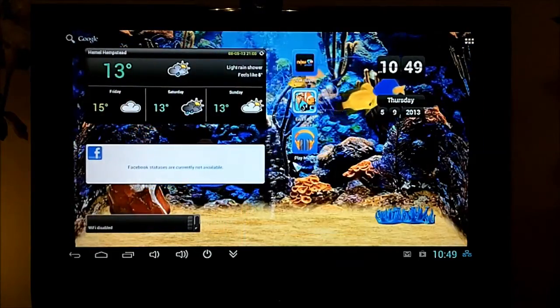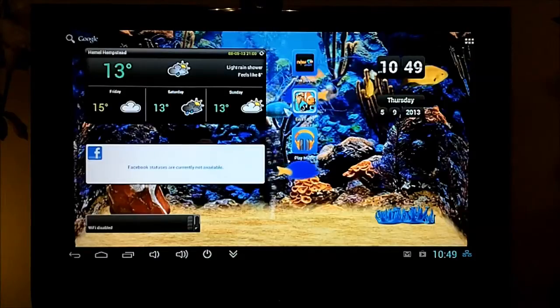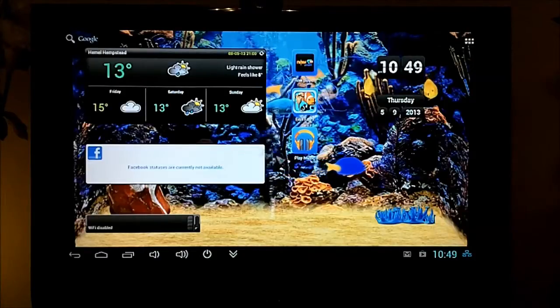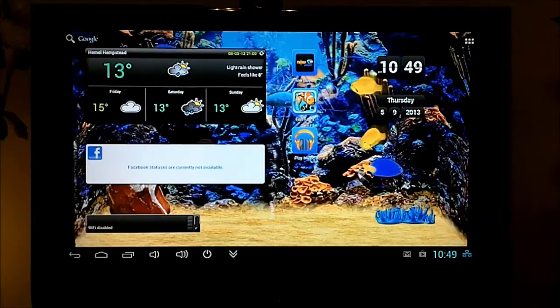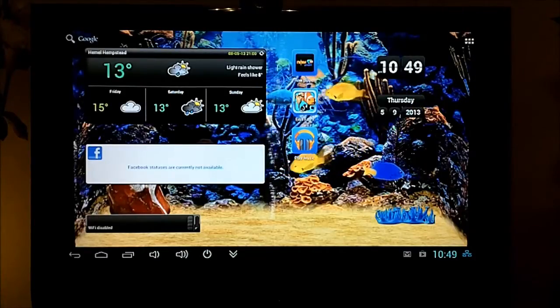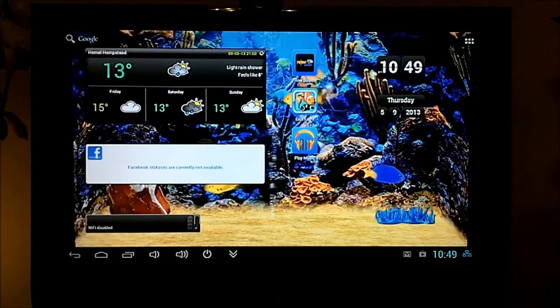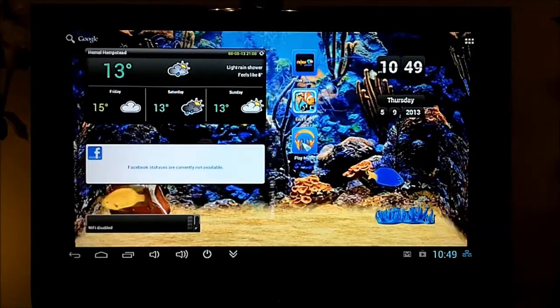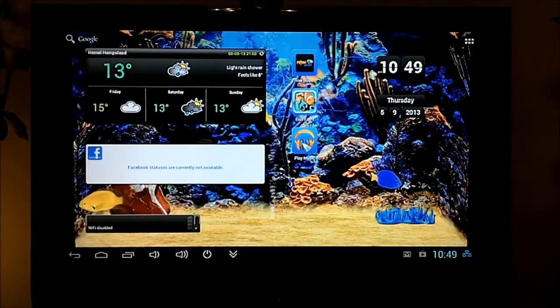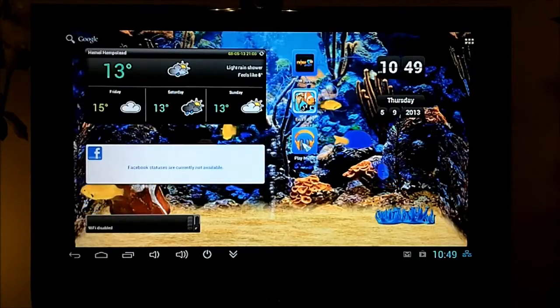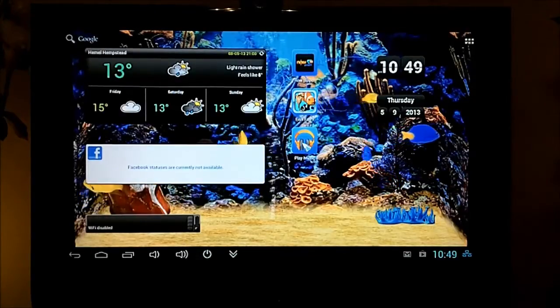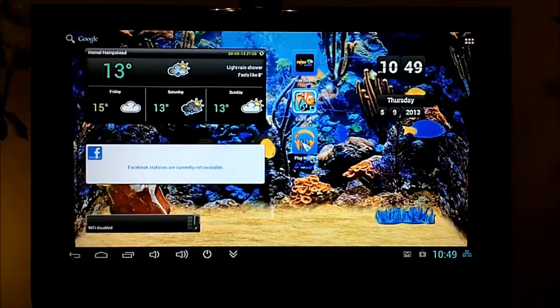So another little widget on this page here telling me what the weather's going to be like where we are. And I've also started playing with Play Music, which is another great app that we really like here.